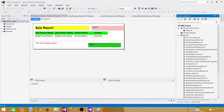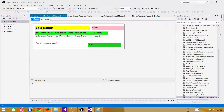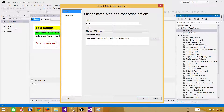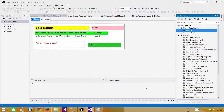Let's go to SSDT, SQL Server Data Tools. I have already created an SSRS project. If you don't know how to do it, you can watch my previous videos and find that link. Now in the SSRS project we need a shared data source, so it is pointing to the sales database. If you don't want to create a shared one, you have the option to create an embedded one in the next step.